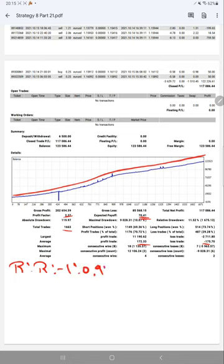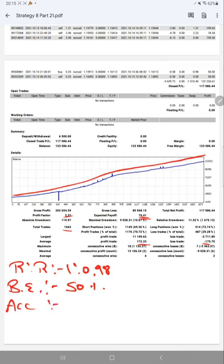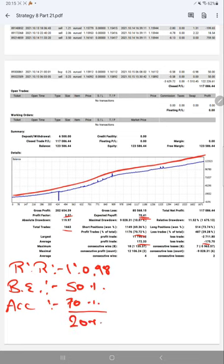The break-even point, the average accuracy required for this strategy, is 50%. Comparing with the current account accuracy, which is 70%, we are almost up by 20% than the requirement.